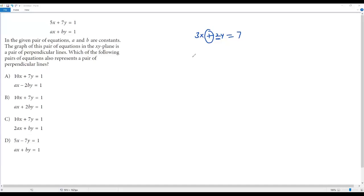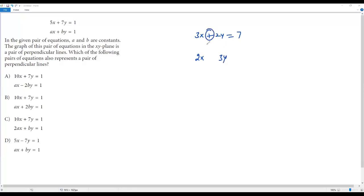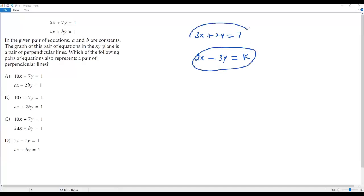Please don't consider the sign — whether it's positive or negative doesn't matter. Consider only the number in front of y, which is 2. This 2 should be taken as the coefficient of x. Now consider the number in front of x, which is 3. This should be taken in front of y, giving 3y. The sign between the x-term and y-term is positive, so change it to negative, and change the constant to some new constant k. So 2x minus 3y equals k is the equation of a line perpendicular to 3x plus 2y equals 7.